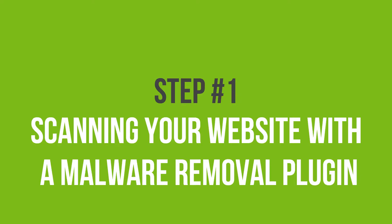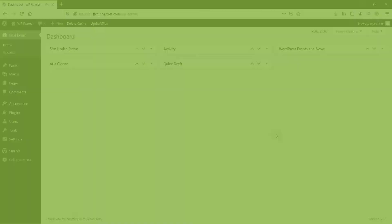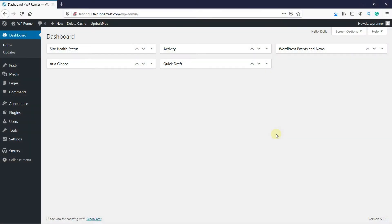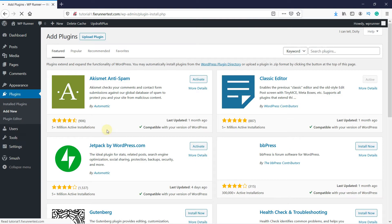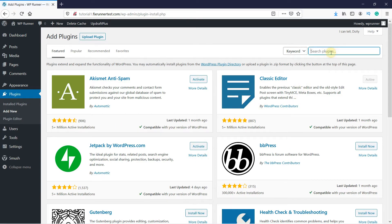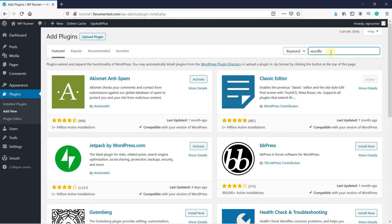Let's begin with installing a malware removal plugin to scan our website. To do that, go to Plugins in your WordPress dashboard. Then click on Add New. In the search bar, type WordFence and press Enter.